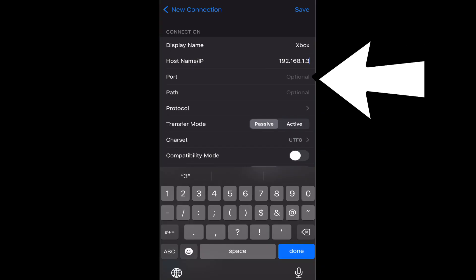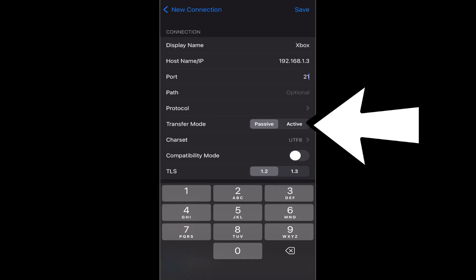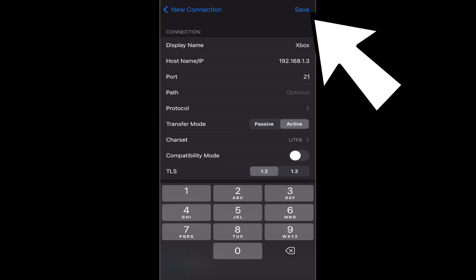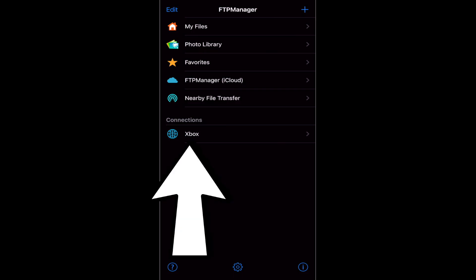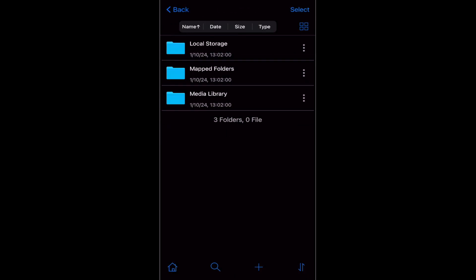For the port, enter 21. Then go down to where it says Transfer Mode and set that to Active. So the transfer mode is Active, we have our IP, and that's perfect. You can then press Save in the top right to save that server. It'll take you to a screen where every time you open FTP Manager, you will see your Xbox server under Connections. If you press on it and the server is running on your Xbox, you will now be connected to your files.